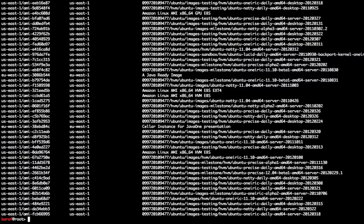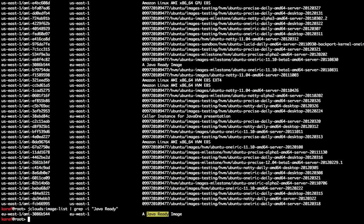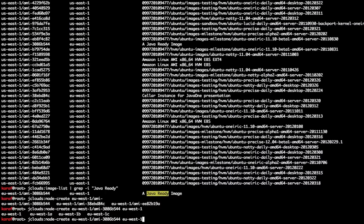Let's list the available images on EC2. I'll be using this image in order to create a new node on Europe West 1 region.